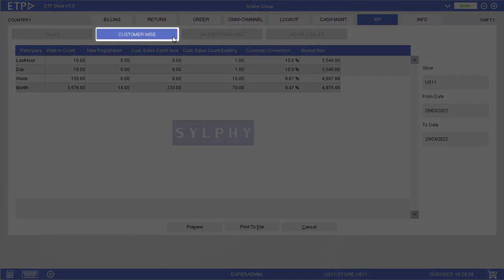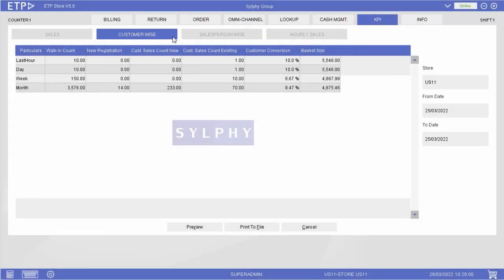In CustomerWise, we can view the CustomerWise KPIs of the store in the last hour, day, week, and month.